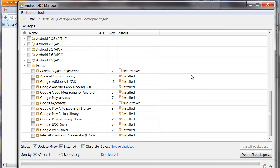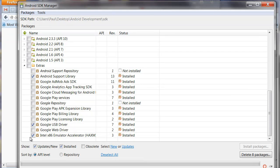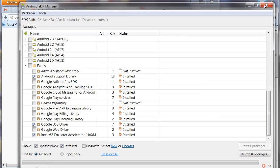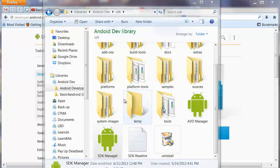Under Extras, you can see that I've got all of these installed. But all you really need to install is the Support Library, the USB driver, Google USB driver, and the Intel x86 emulator. So that's all you need to do. Go ahead and install that. And once you've got that installed, we can move on. So go ahead and pause the video, do that, and then come back to the video.